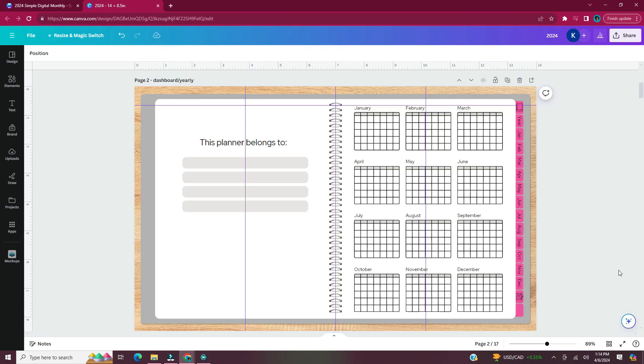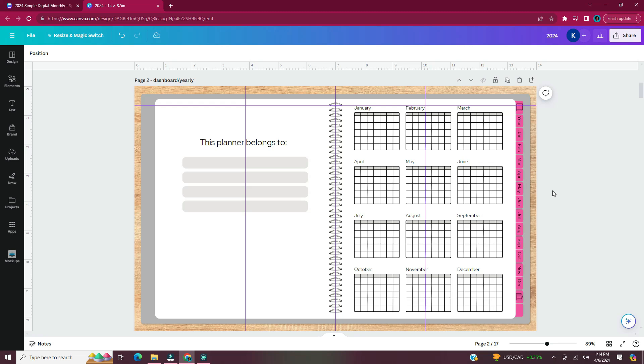So now all of our tabs and our mini calendars are hyperlinked. And I'll see you in the next one.